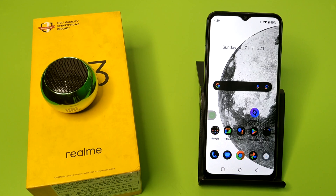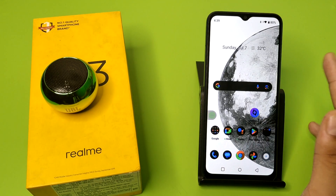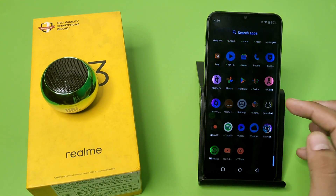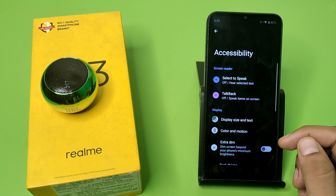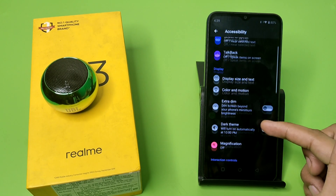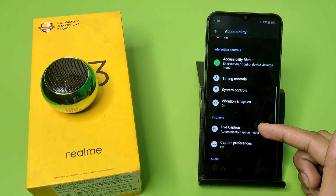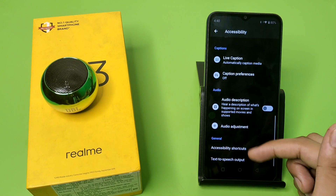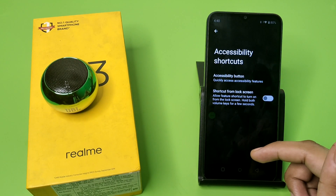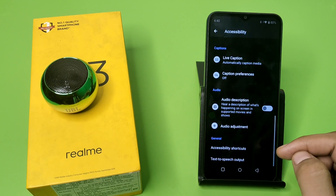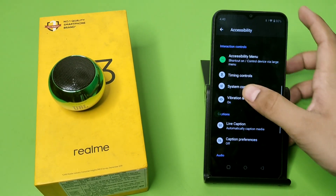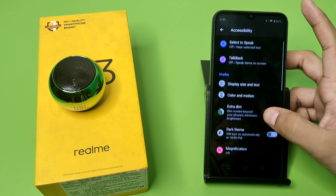Let's start. First, you have to simply open your Settings and click on Accessibility. Swipe down, and you can see Accessibility Shortcuts. If it is not there, swipe up to find it.